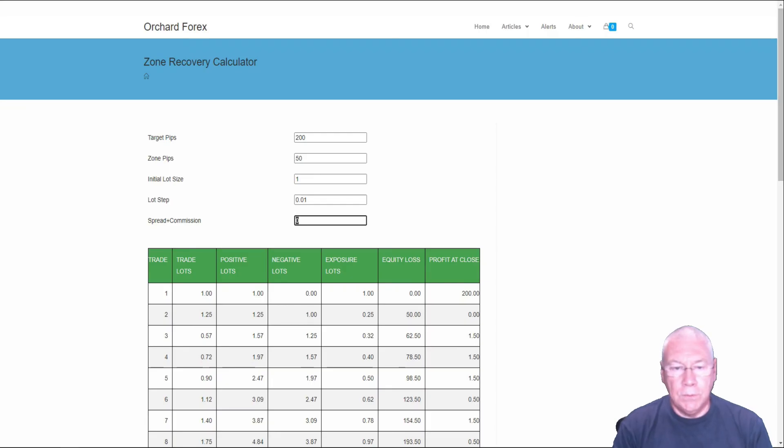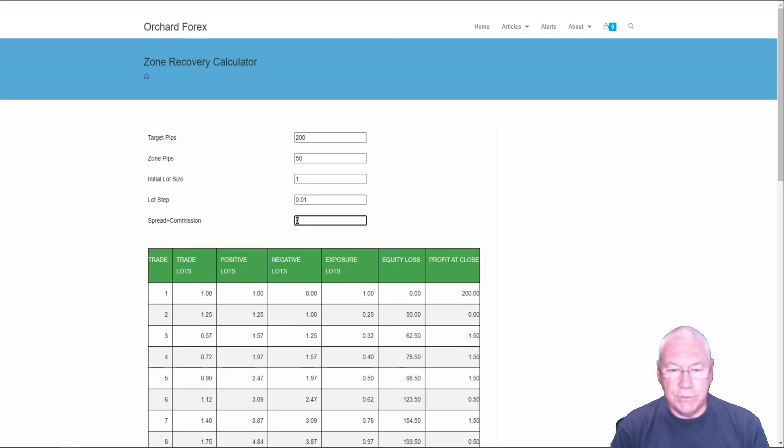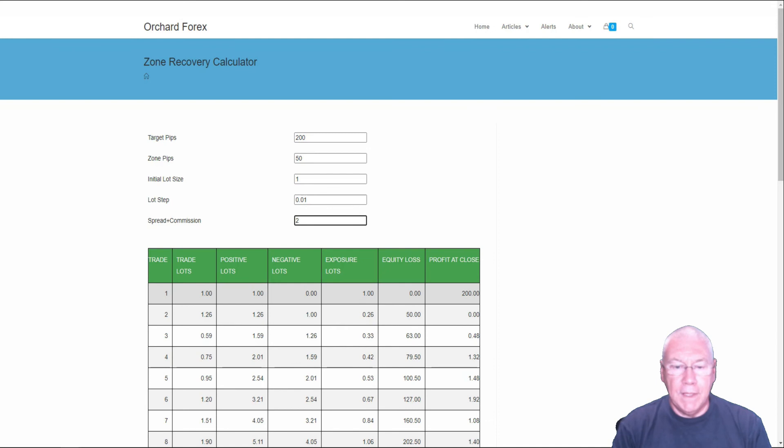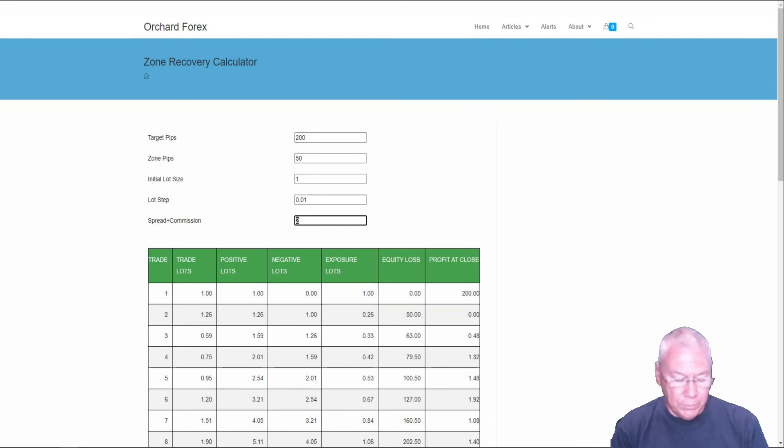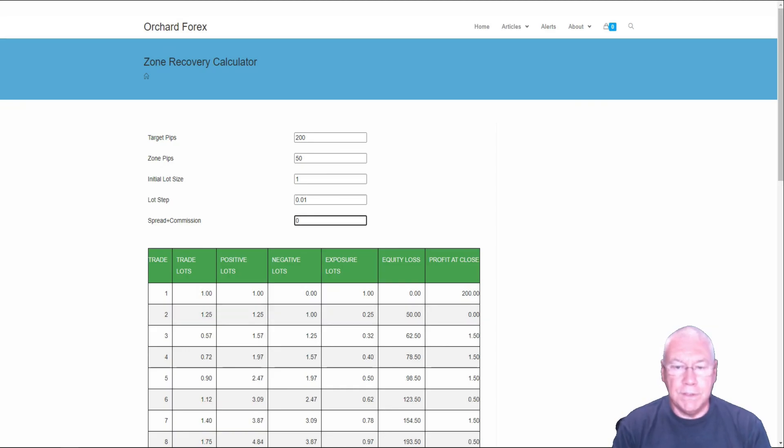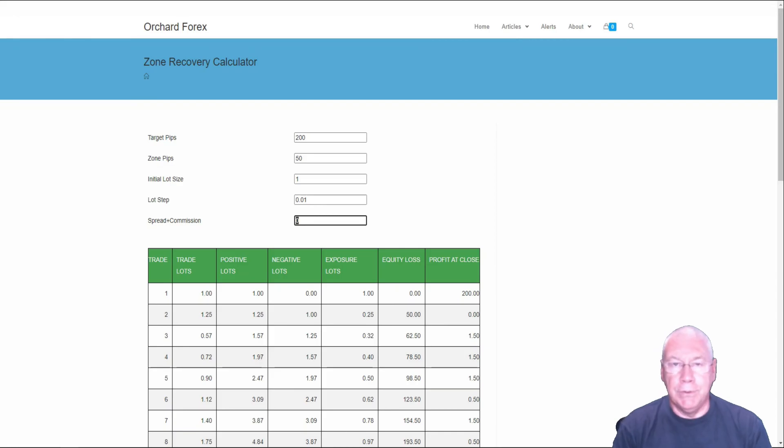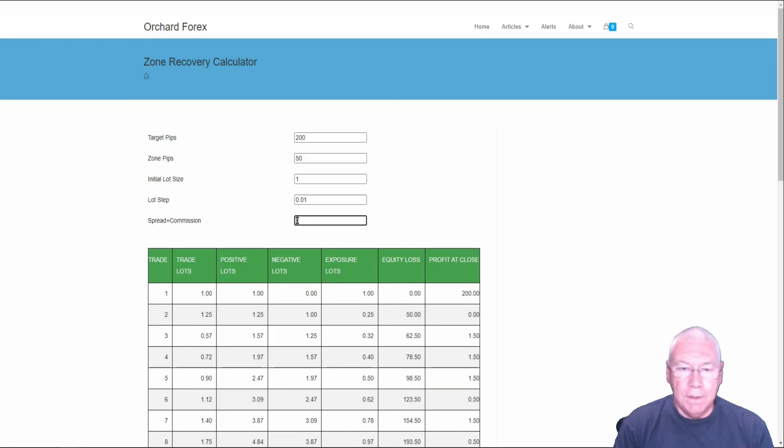If I do want to allow for spread plus commission, and let's just say there's two pips, that has almost no impact. You'll see this number here changed. So on line two, it's 1.26 now. If I take that back to zero, it's 1.25. So this is a very small impact, mostly because it's usually a very small number.